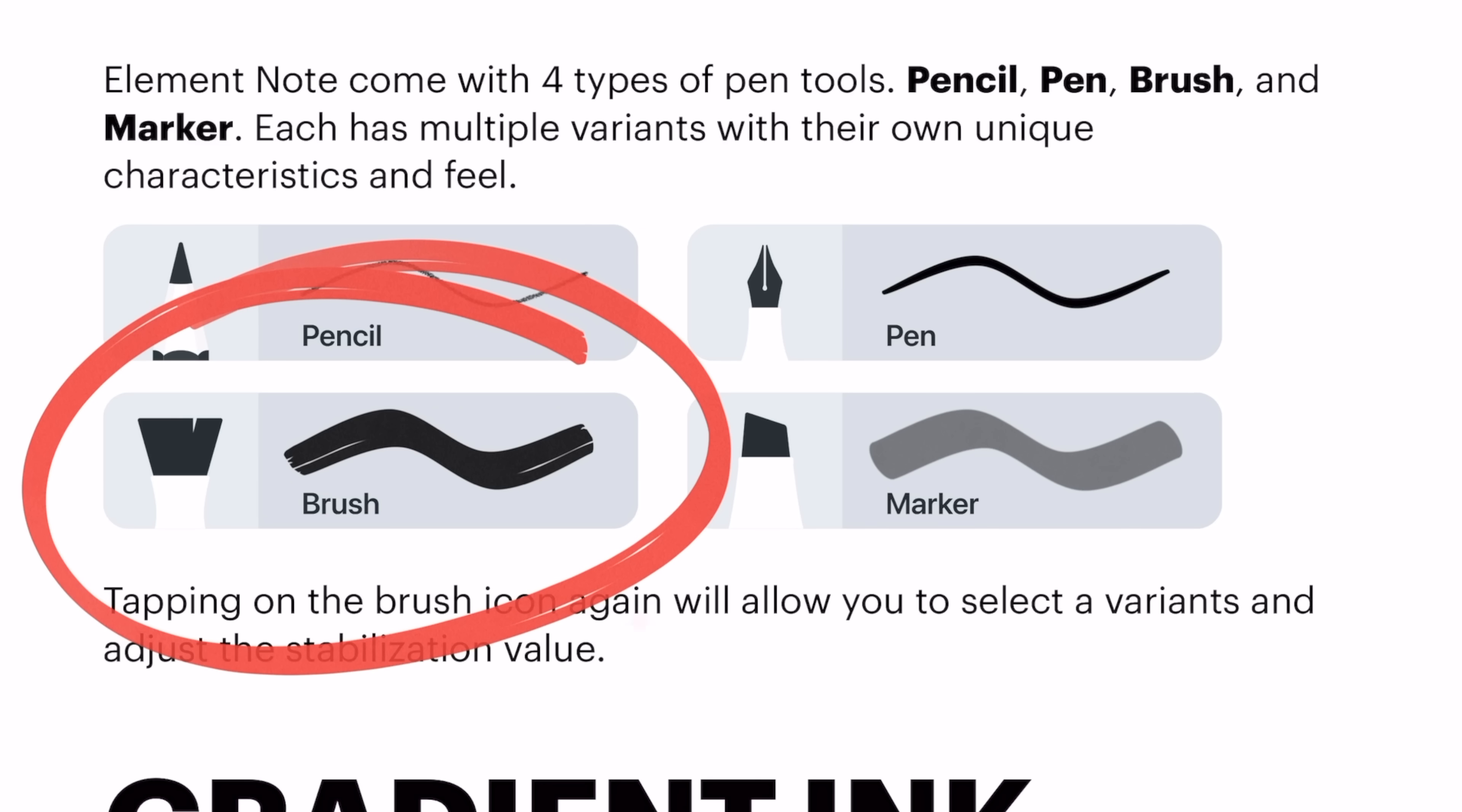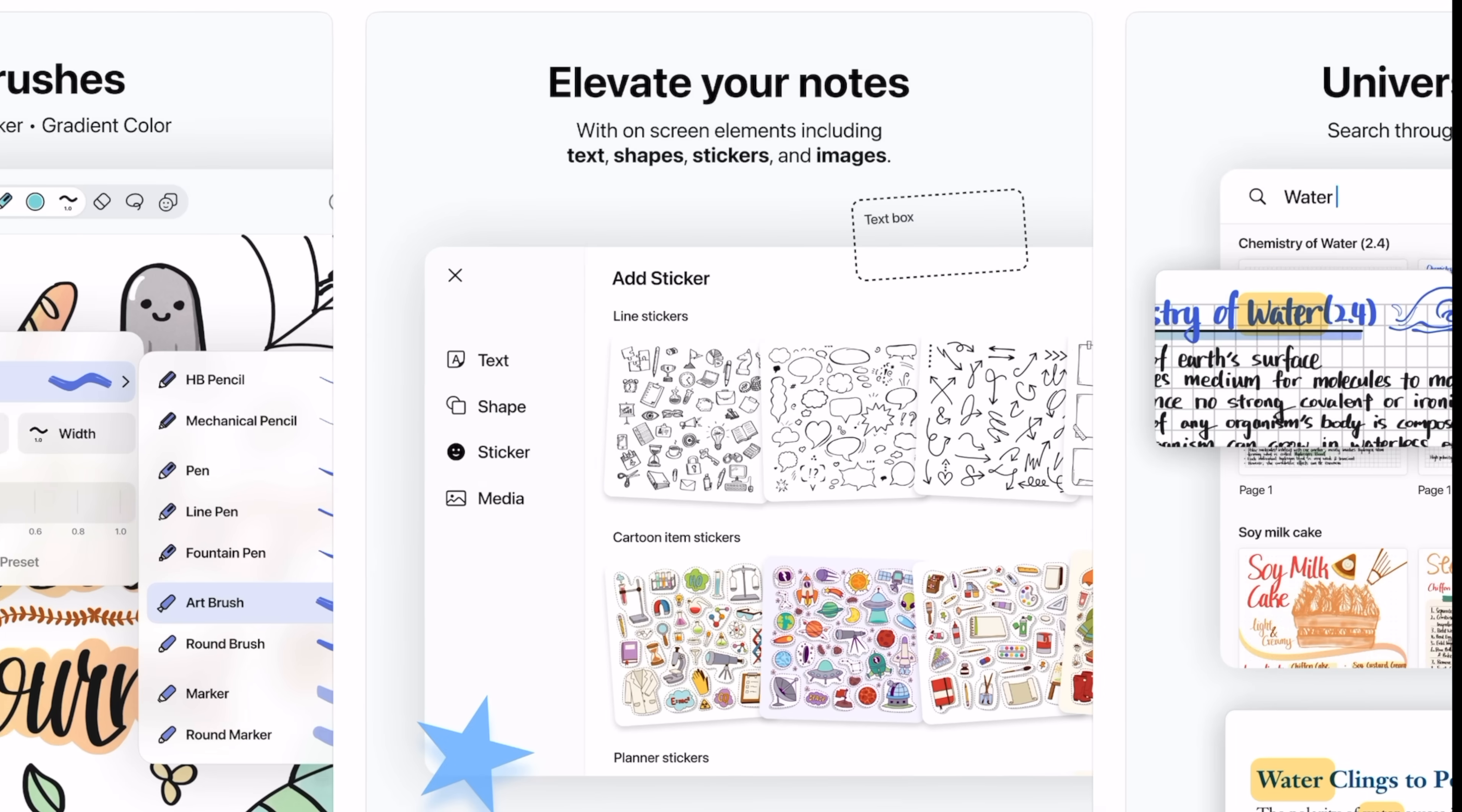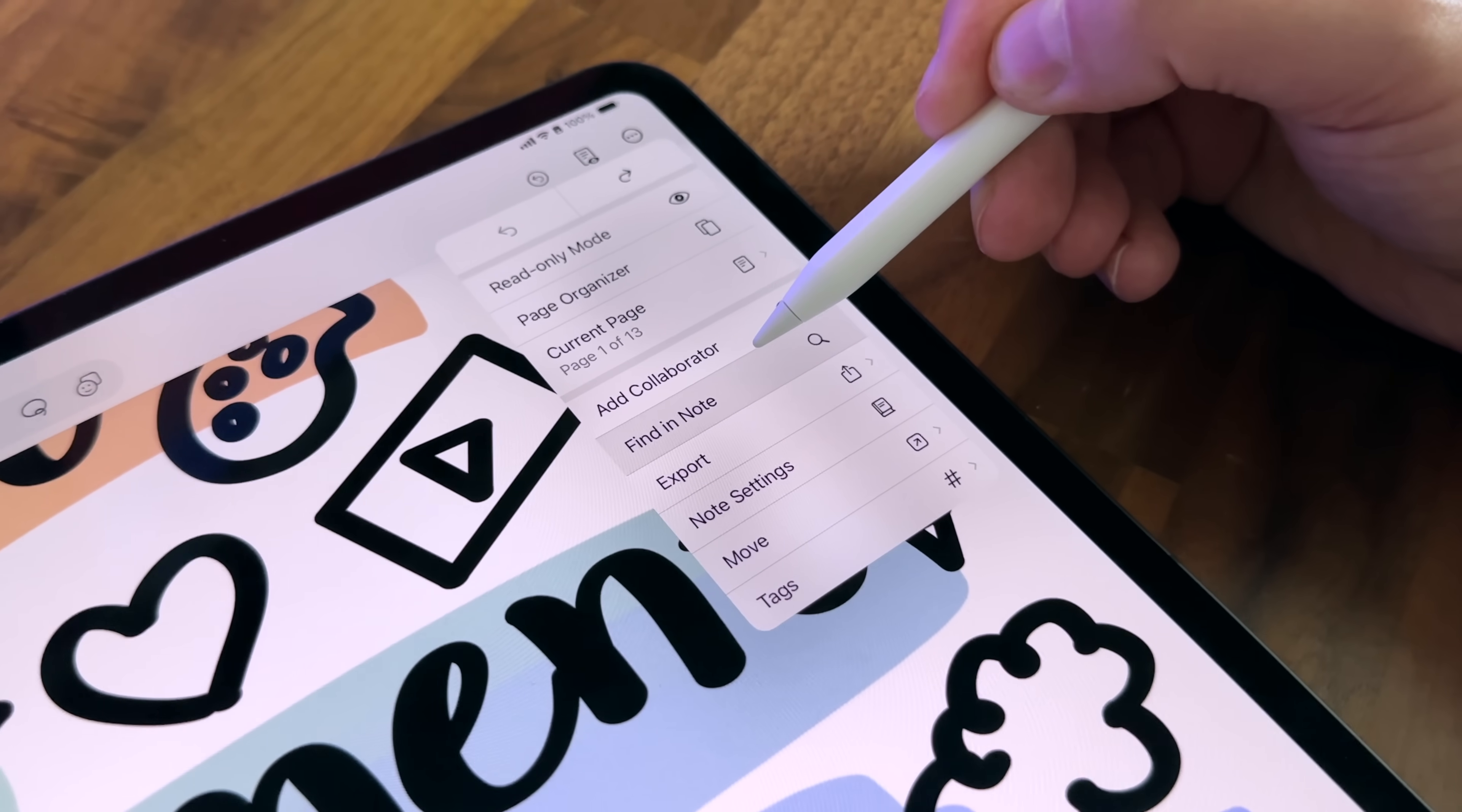You can see the art brush here. It really inks in a fun way. But it's not just the unique interface, the unique brushes, the ready-to-go elements. There's also a universal search. So it's going to search your handwriting and your PDF content, which is a must.